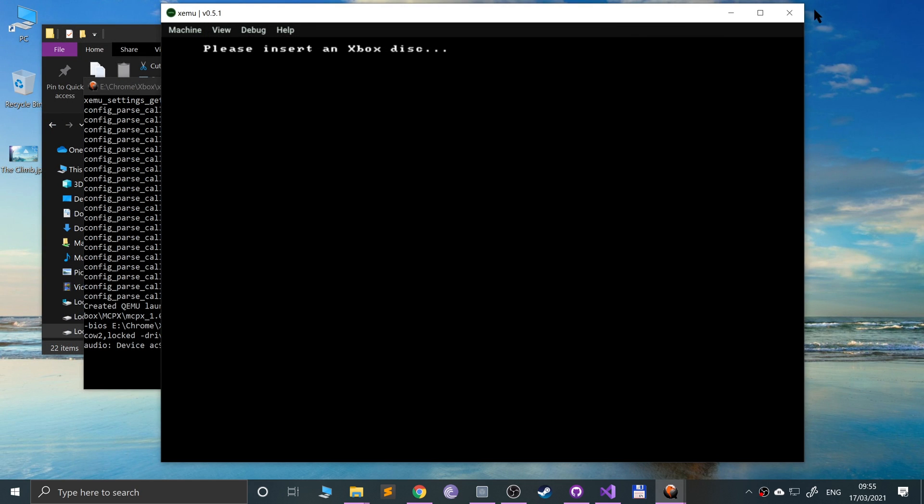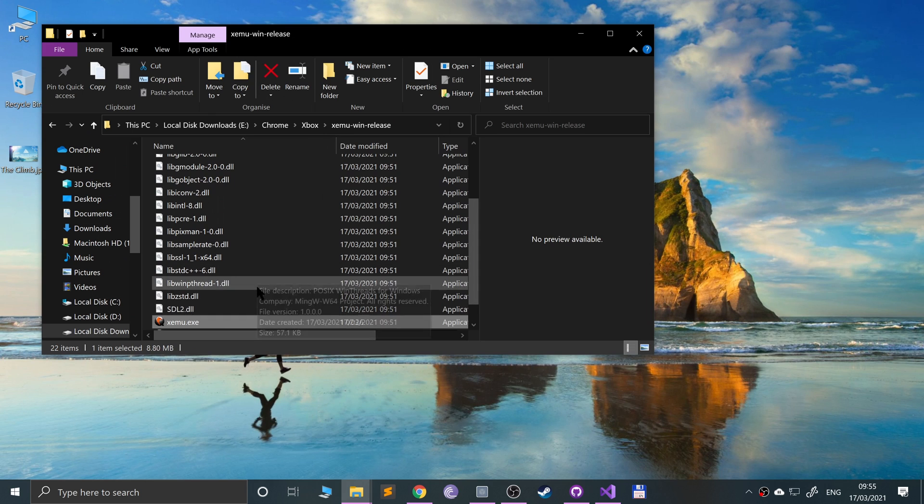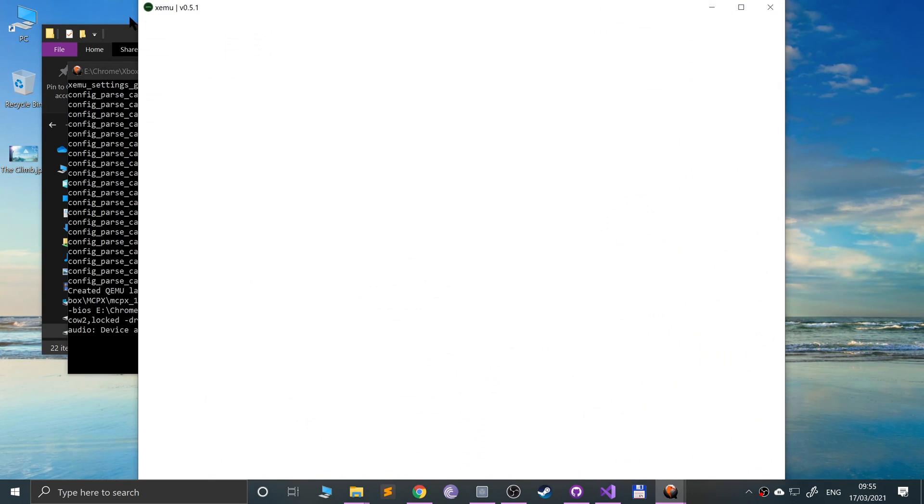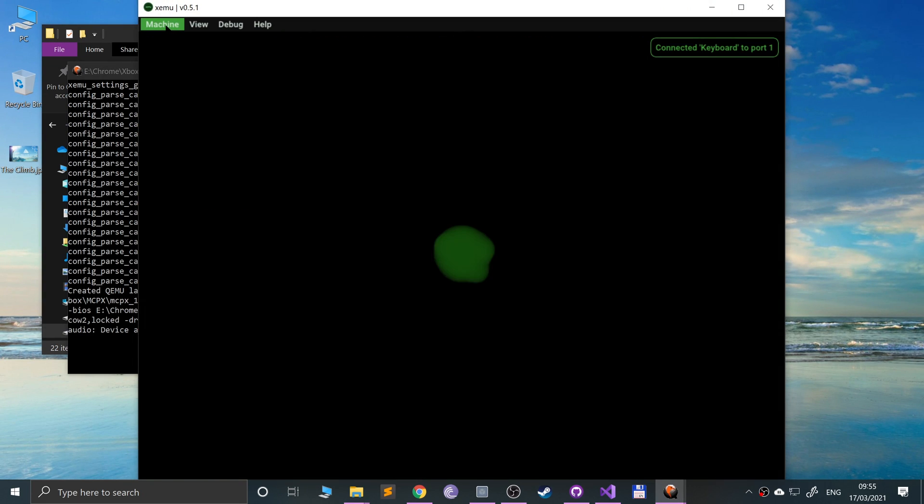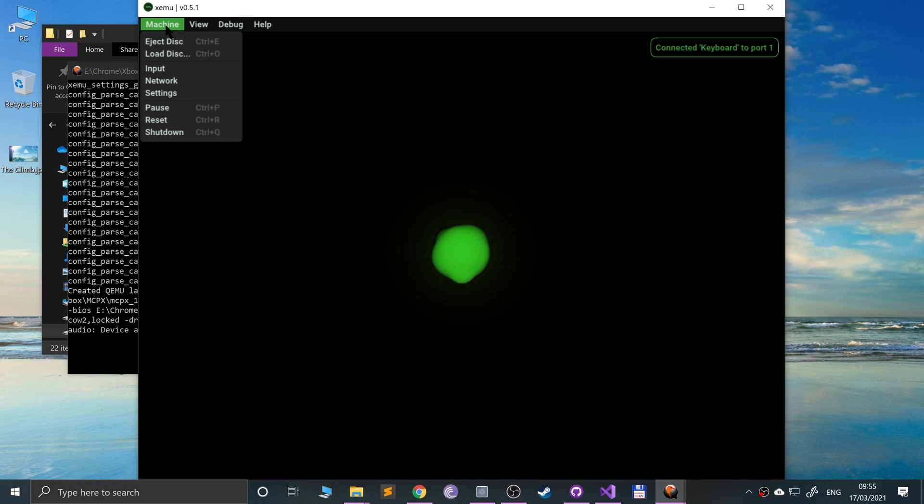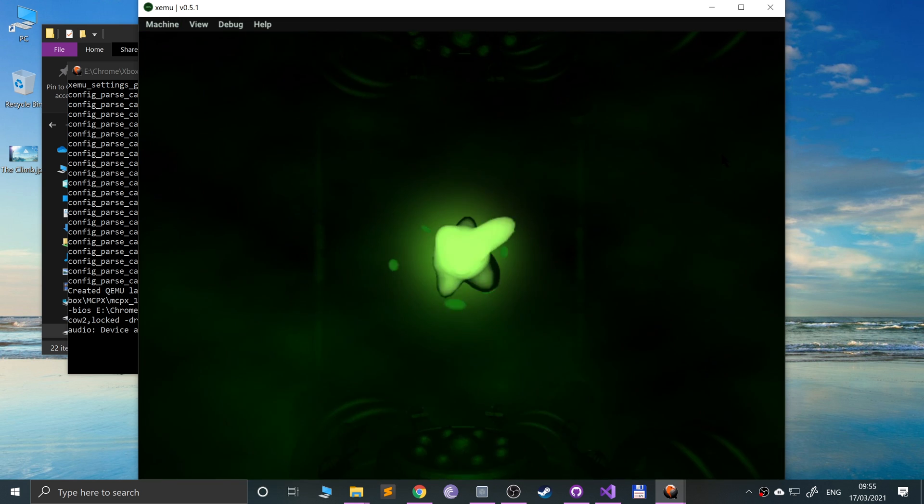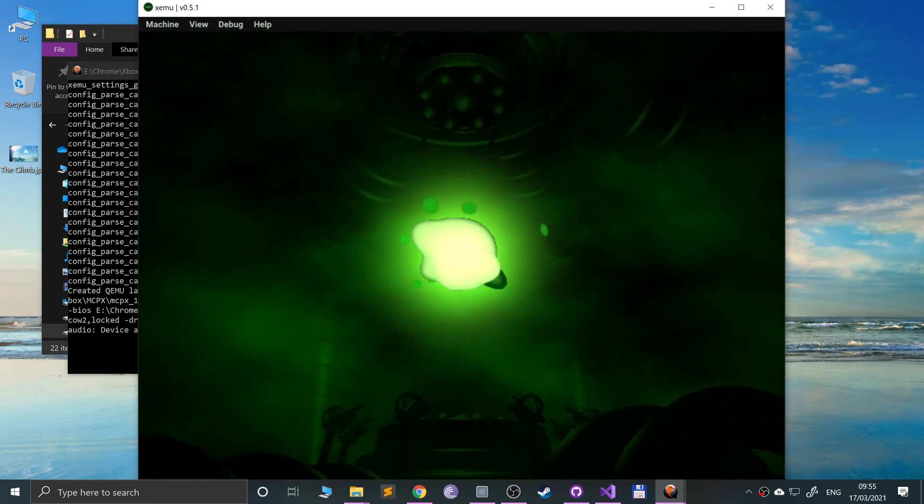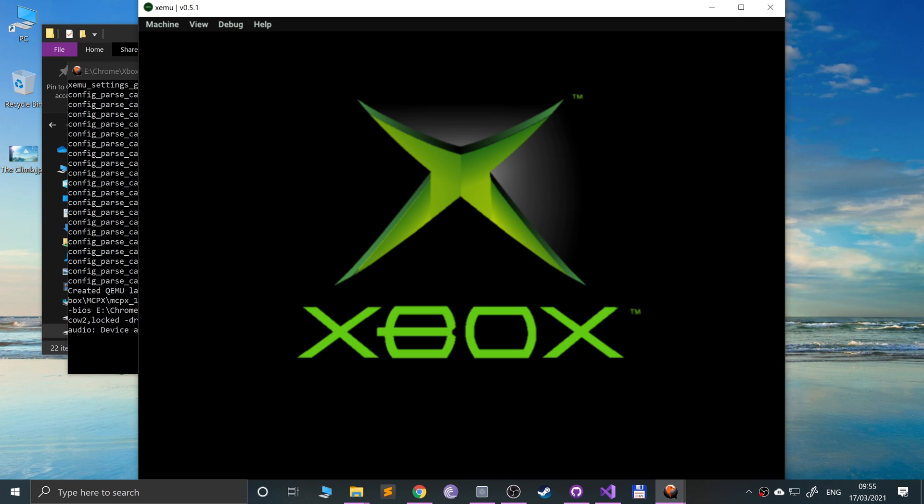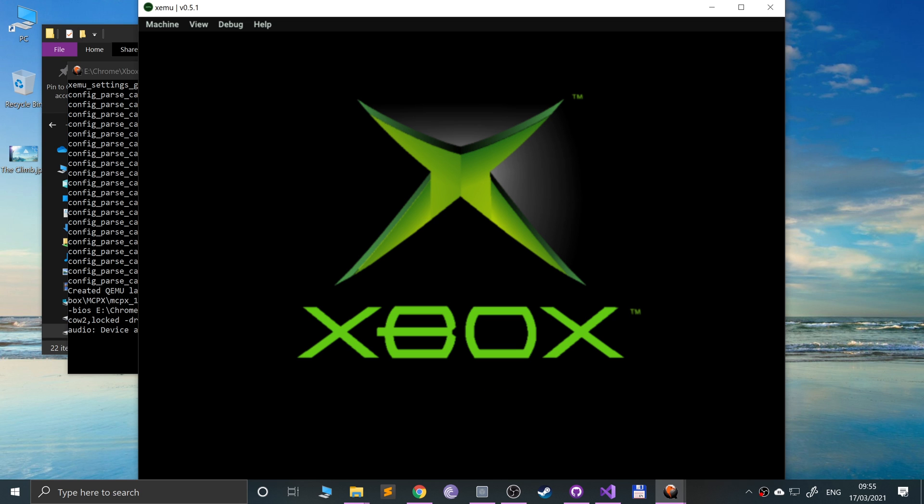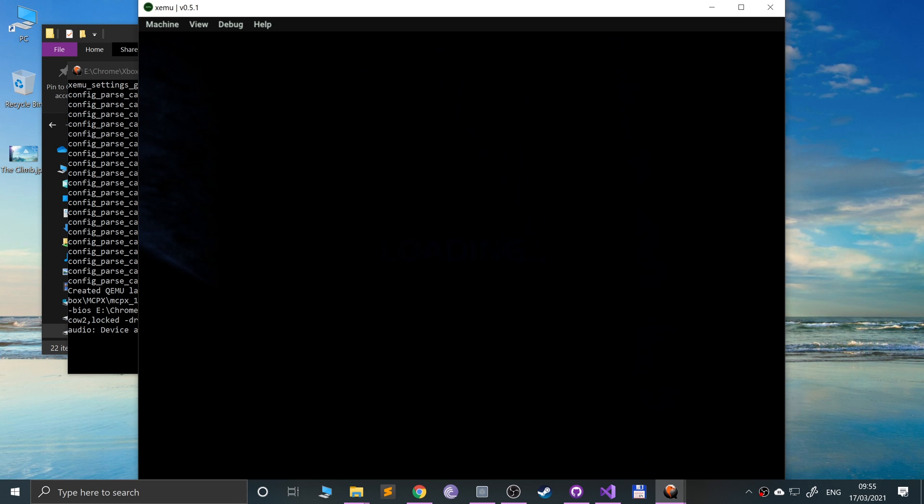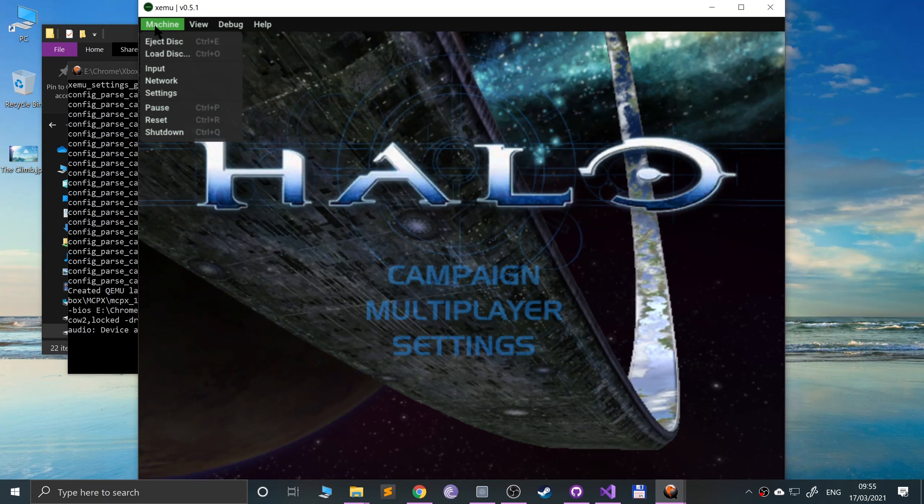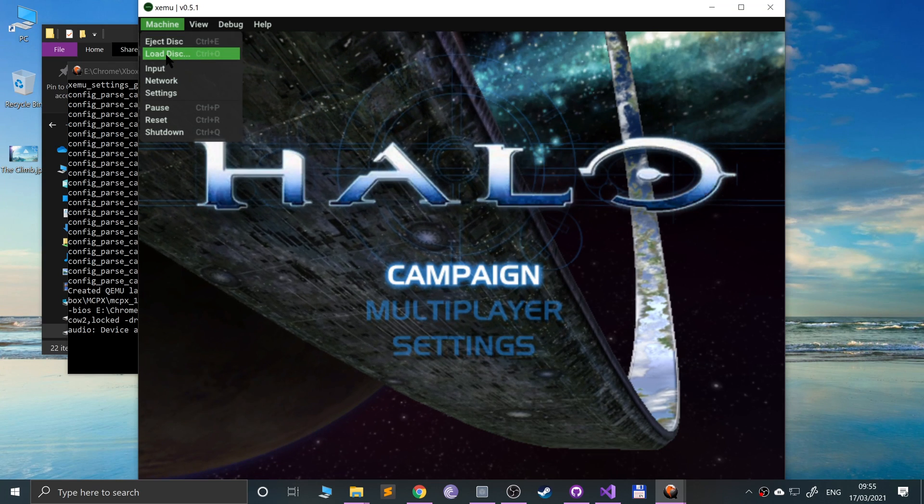So go to machine now and you just want to go to load disk and just select the game. It does need to be loaded. Let me just give this a reboot. There we go, it loaded it then.